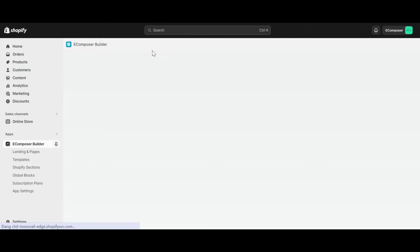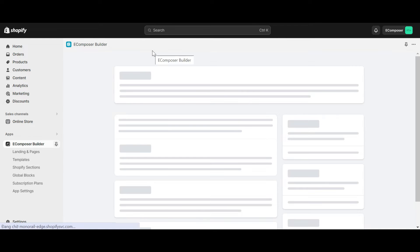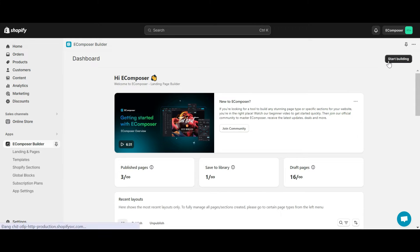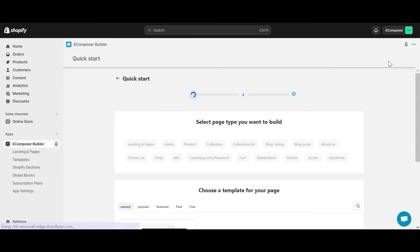In case you haven't installed the app, you can find the link to eComposer on Shopify app store in this video description. At eComposer app dashboard, click start building.